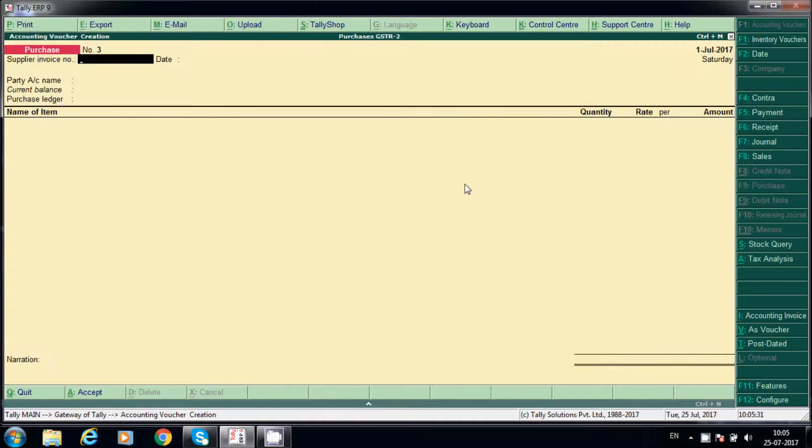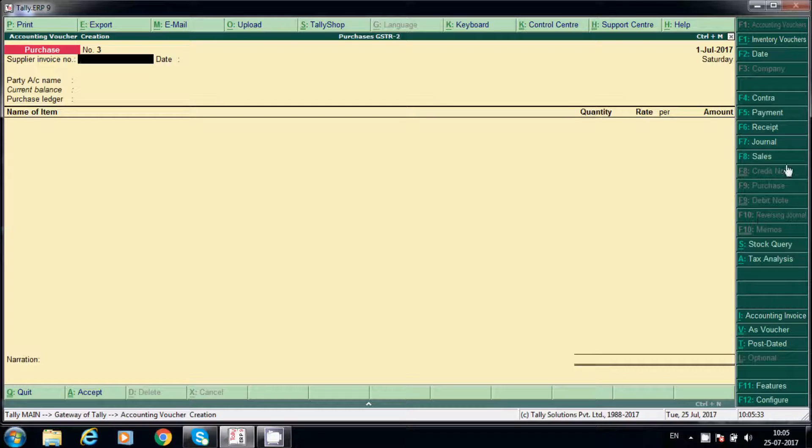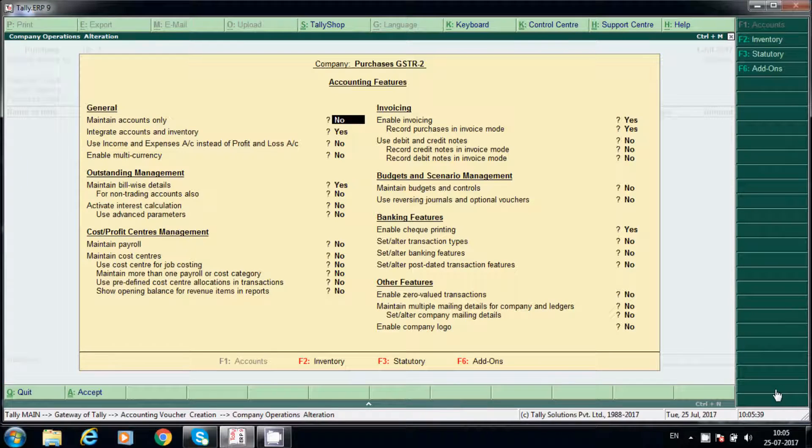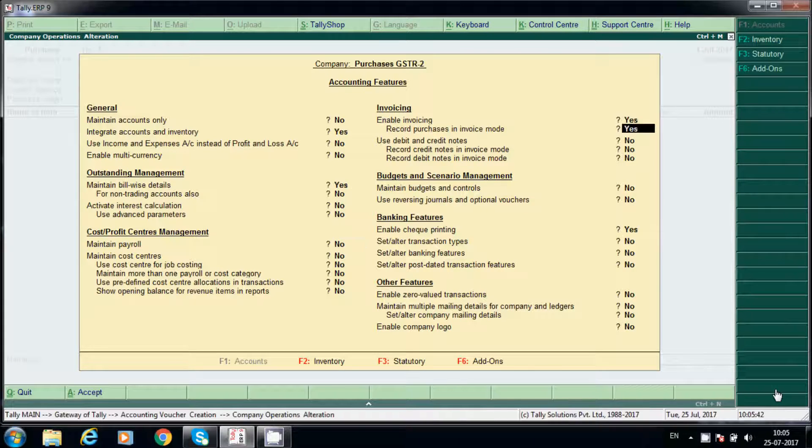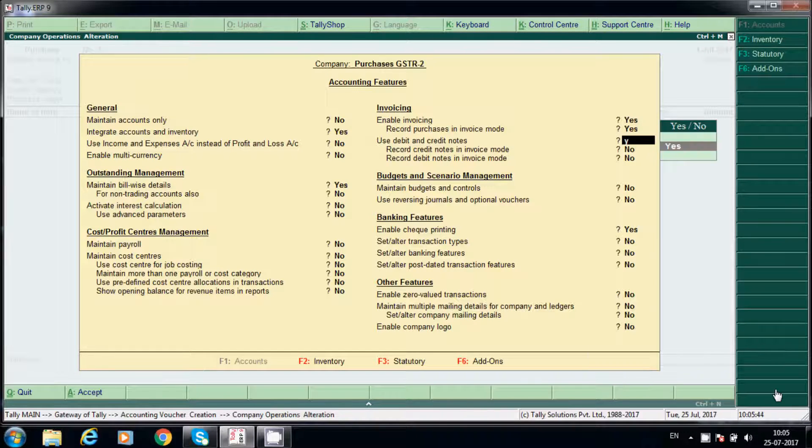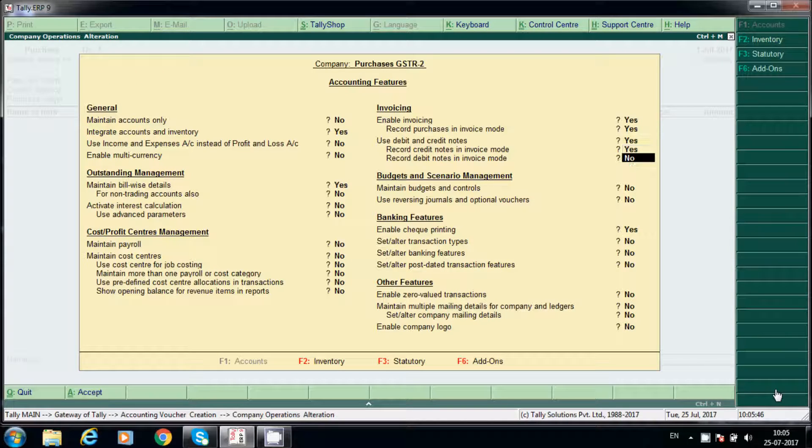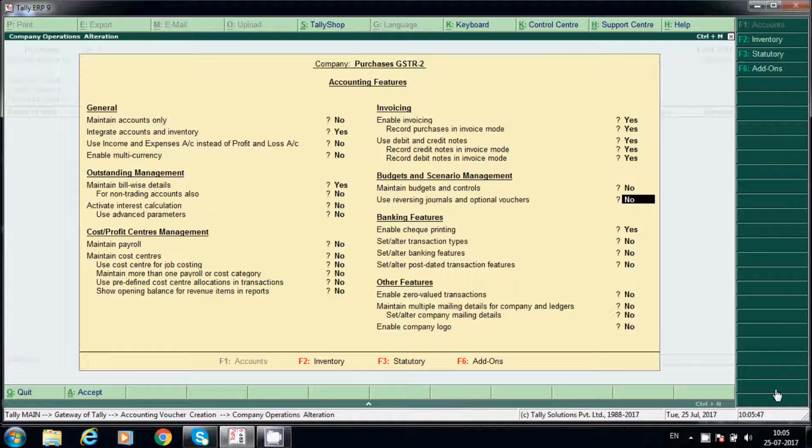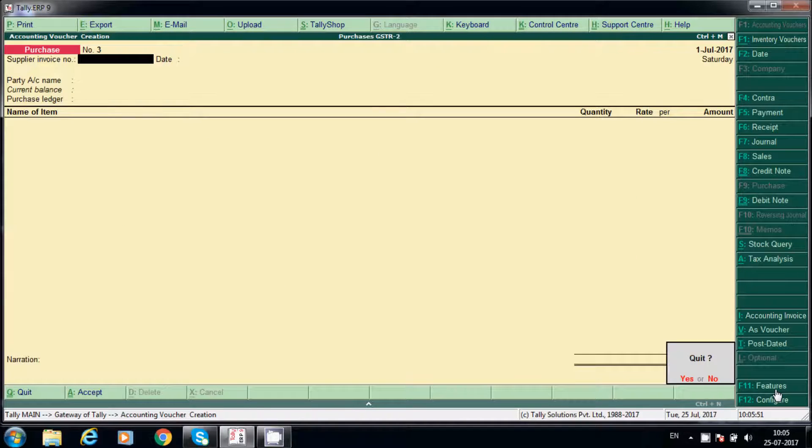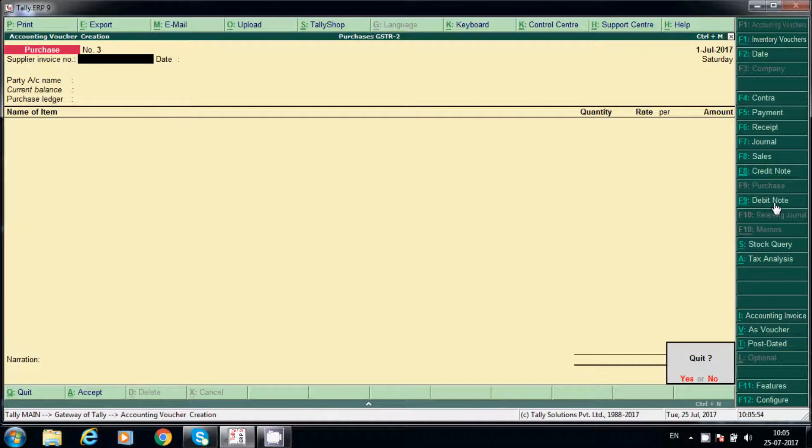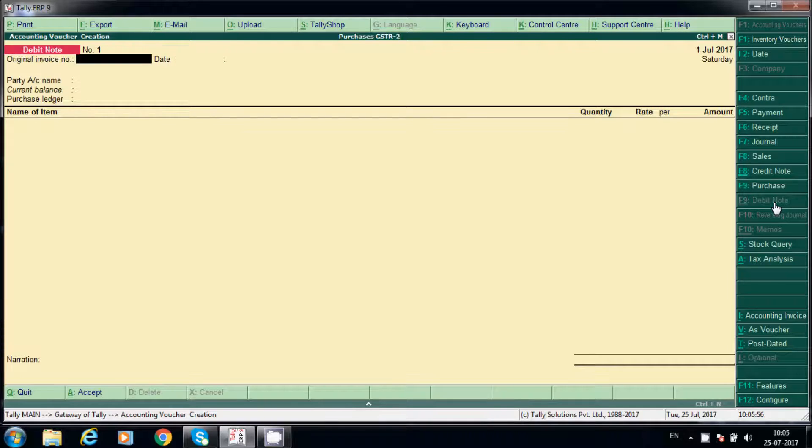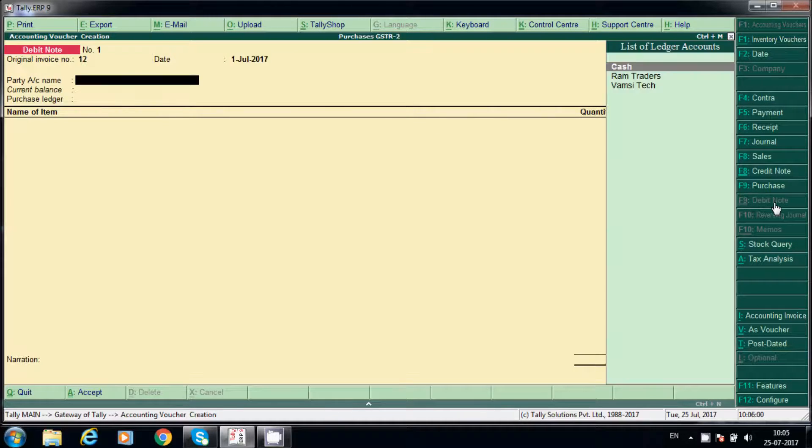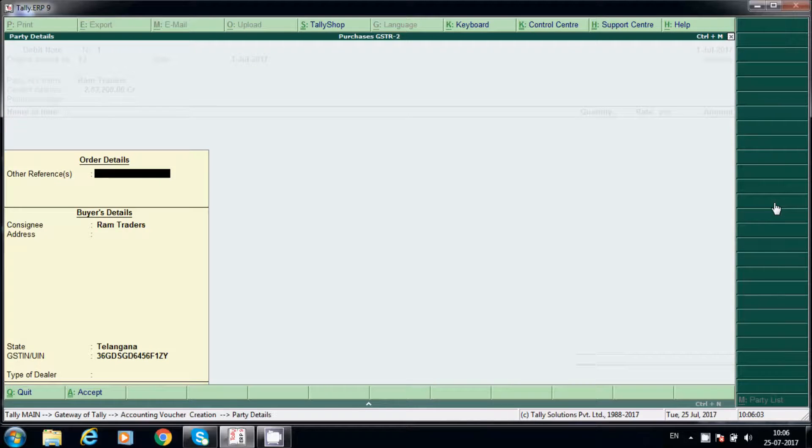If you want to activate that feature, go here. Here use debit note, say yes. F11 features, and now here you can see debit note.